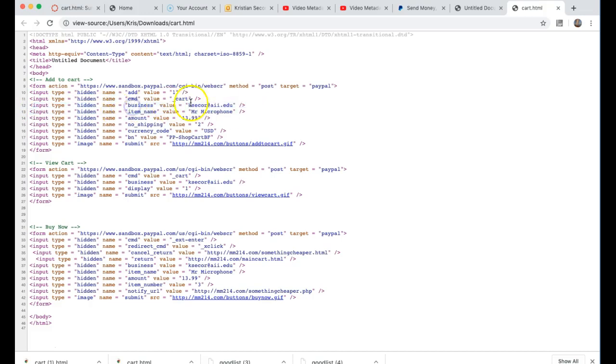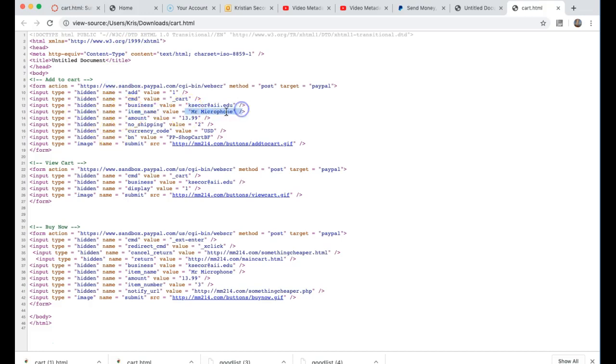With this we add the email address which I signed up for PayPal sandbox. Then we have an item name of the product that we're selling, we have the amount and the value, and whether there's shipping or not. This is a value of two so there is no shipping in this case.